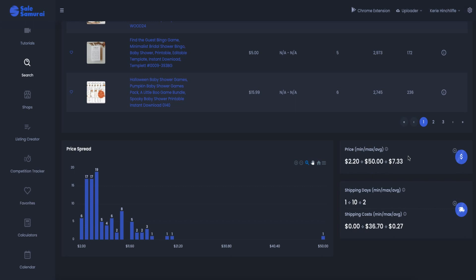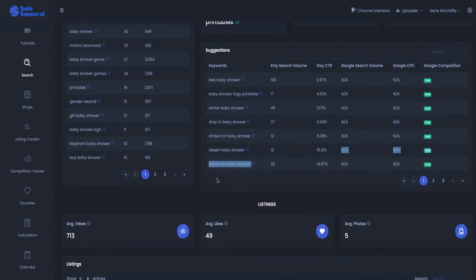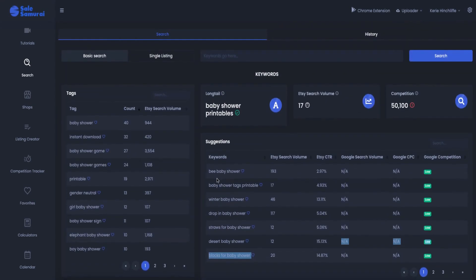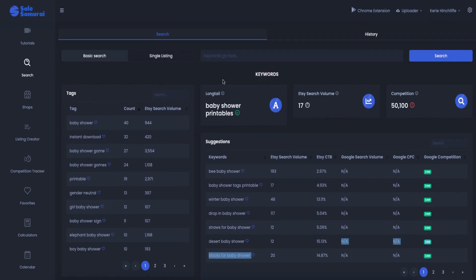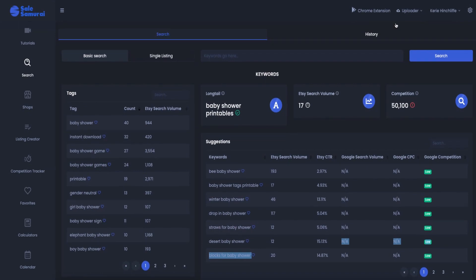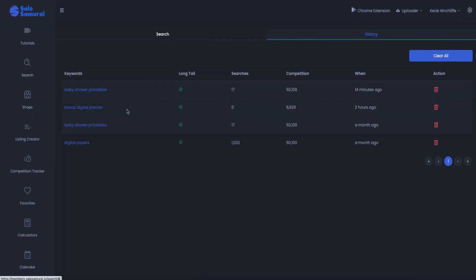Shipping days, now some of these in the baby shower market are not printables or digital downloads. Some of them are actually posted out. And then there's your history so you can have a look at the different history that you've had a look at.